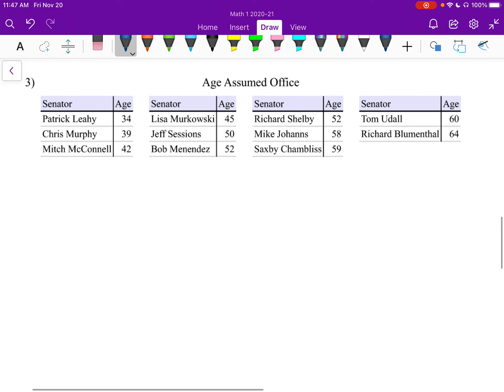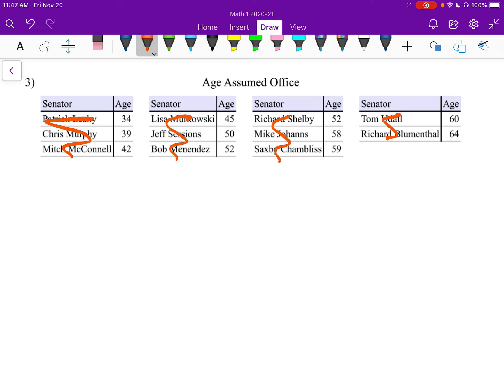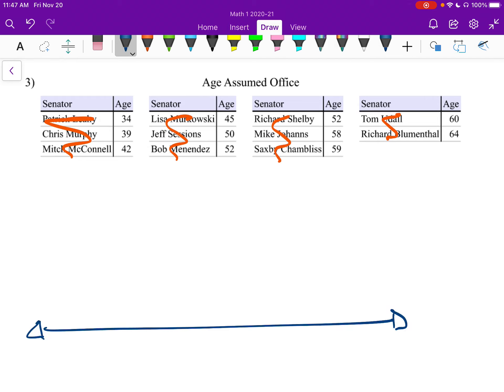All right, so right away, we're just going to be looking at the age. We don't care about their names at all. We just care about the age that they've got listed here. So I'm going to need to have my number line.